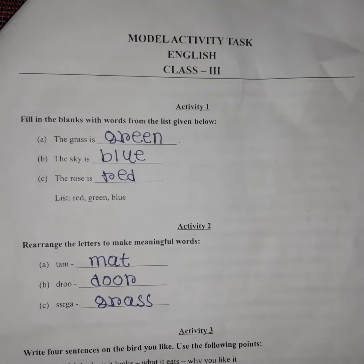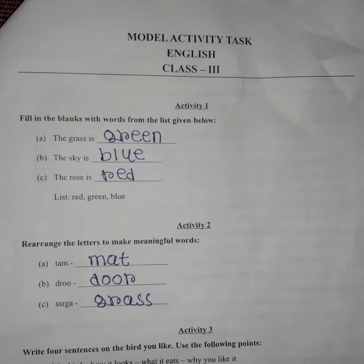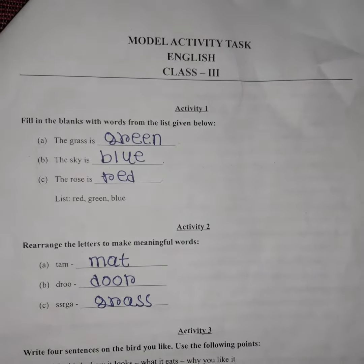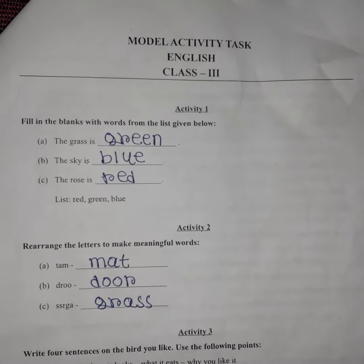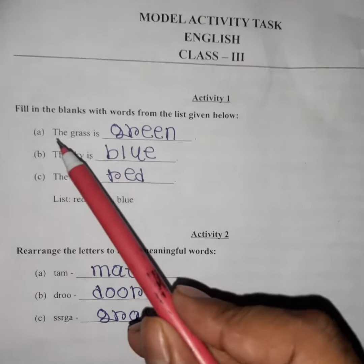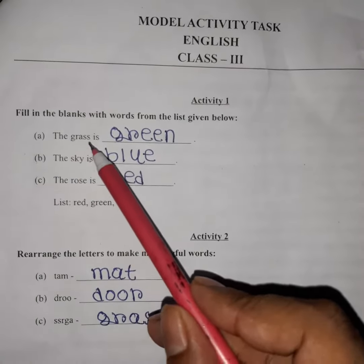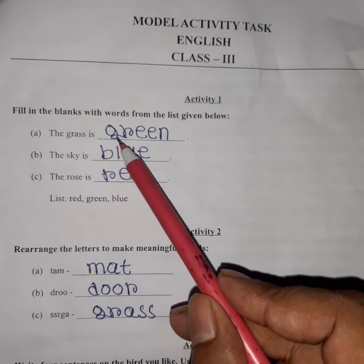Fill in the blanks with the words from the list given below. You can see the list. What is the grass? The grass is dash.